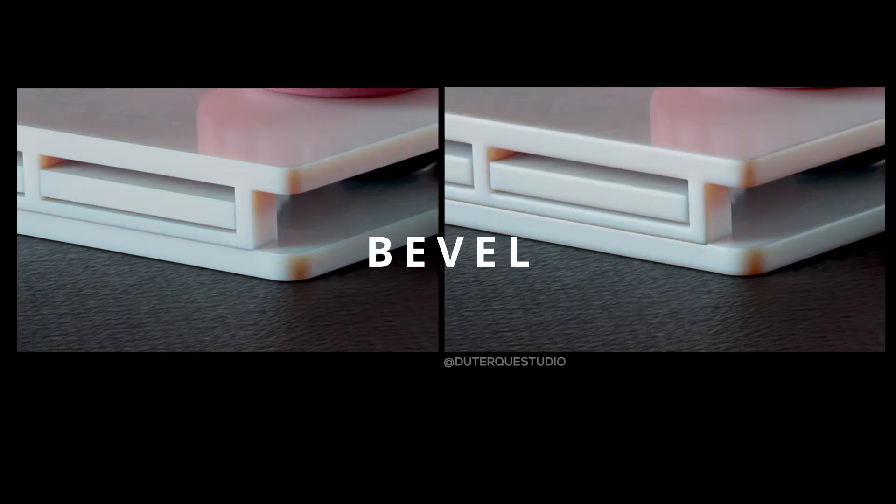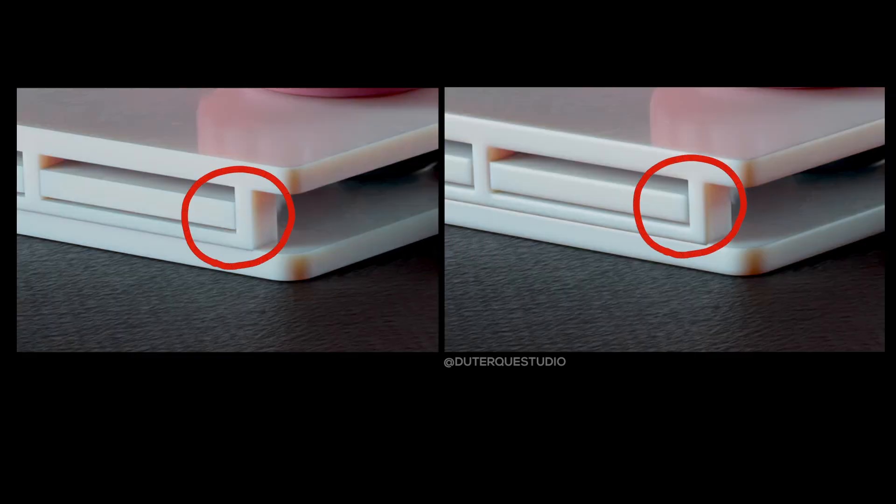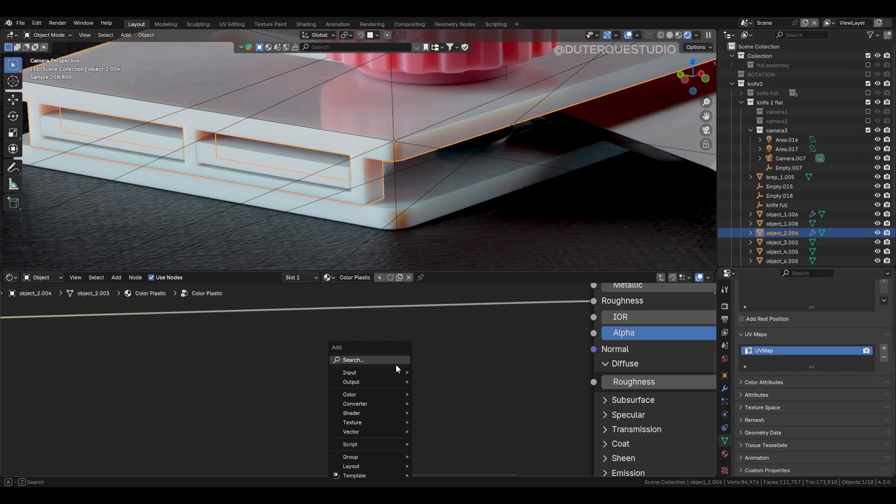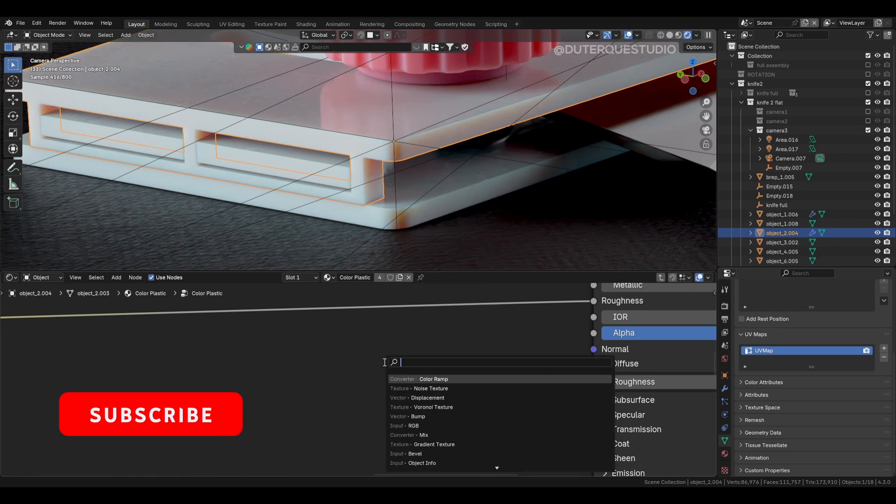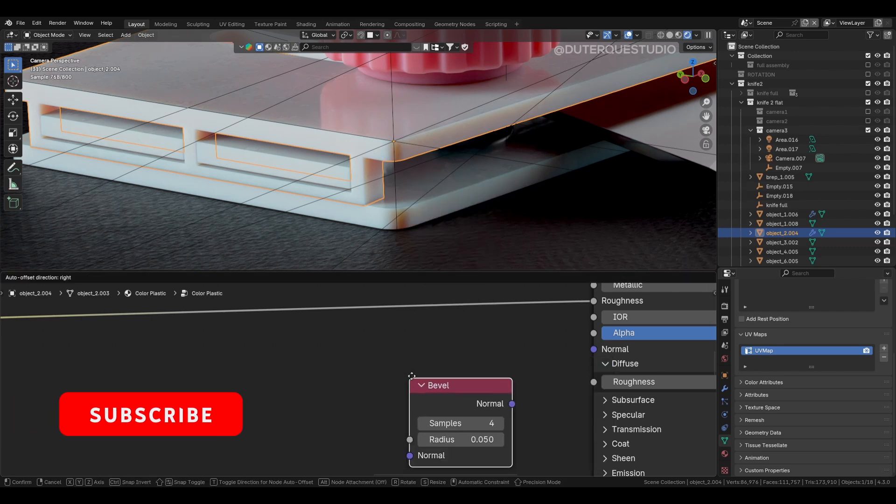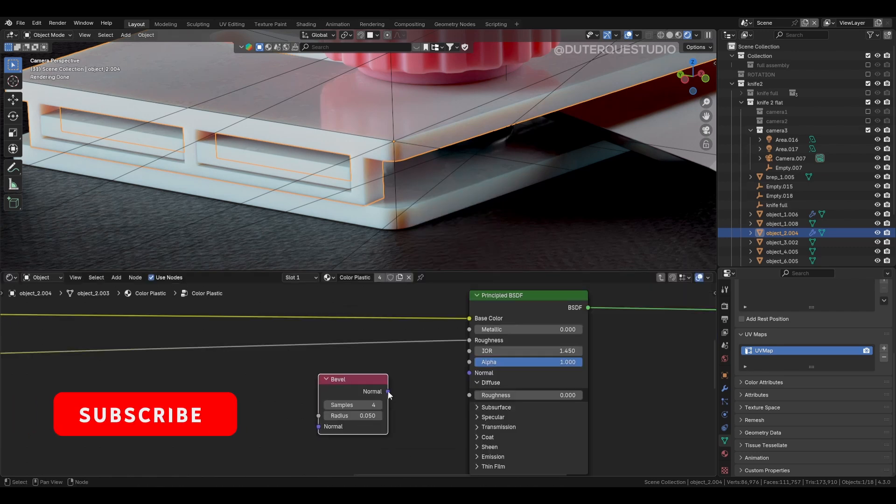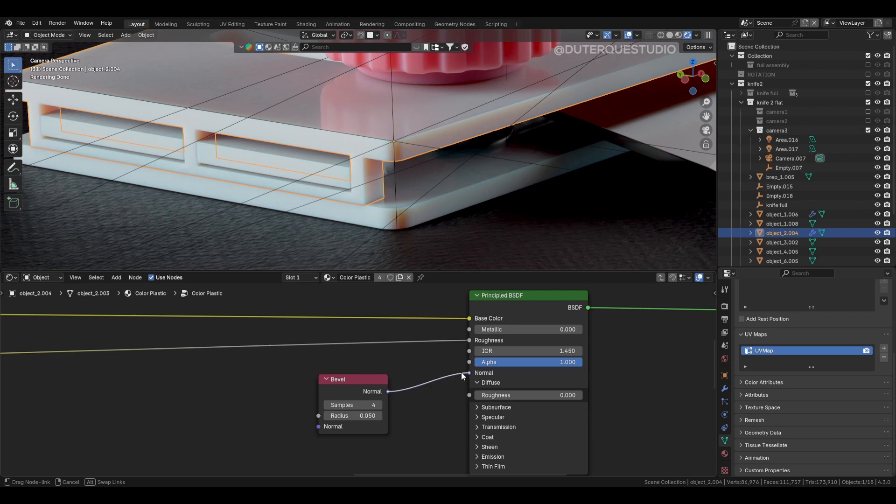Second is the bevel node. It helps break up object edges without adding extra geometry. Simply connect it to your normal node on your shader node, increase the samples, and set the radius to around 0.004.